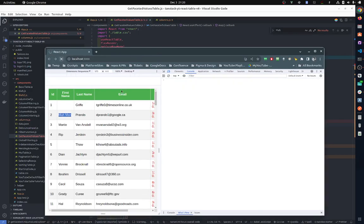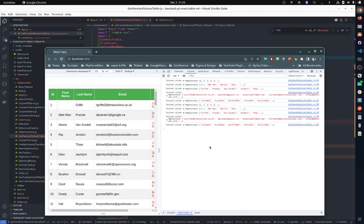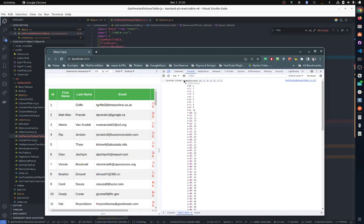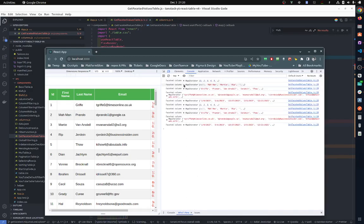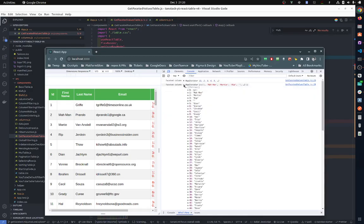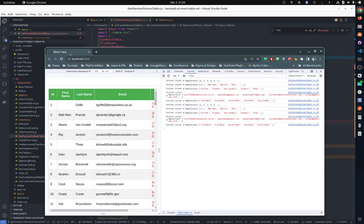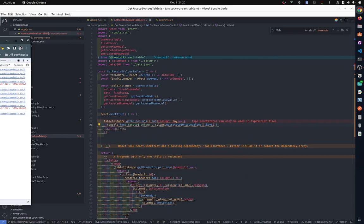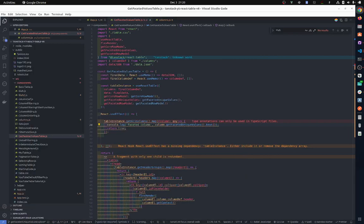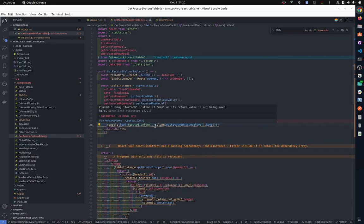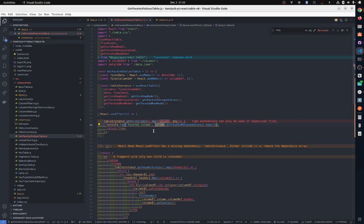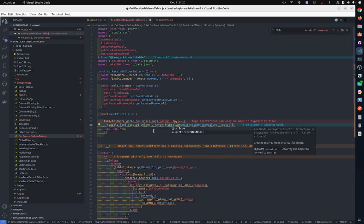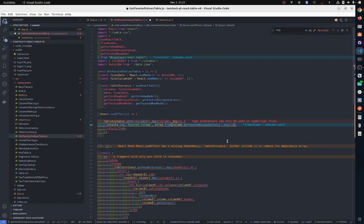Now this will give us a map iterator with keys. Now we need to construct an array. You probably guessed it, it's going to be array from. And then that's it, and it's done.